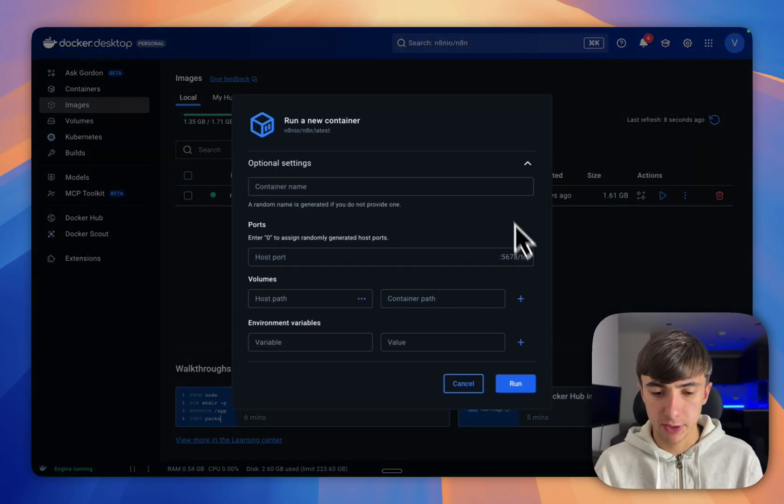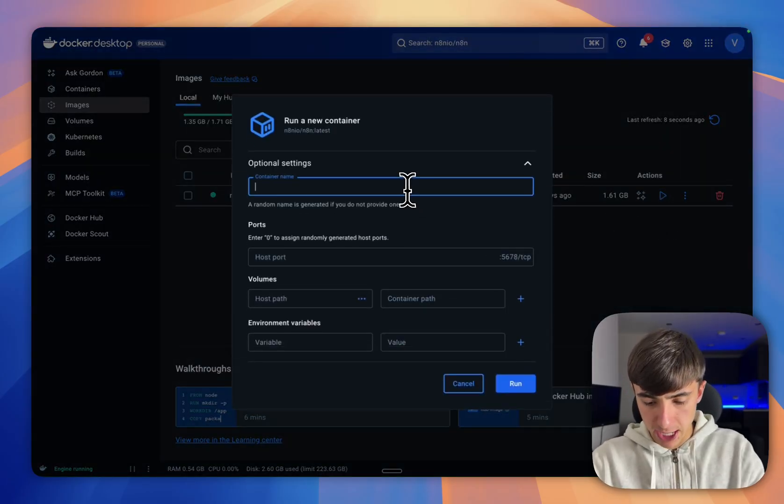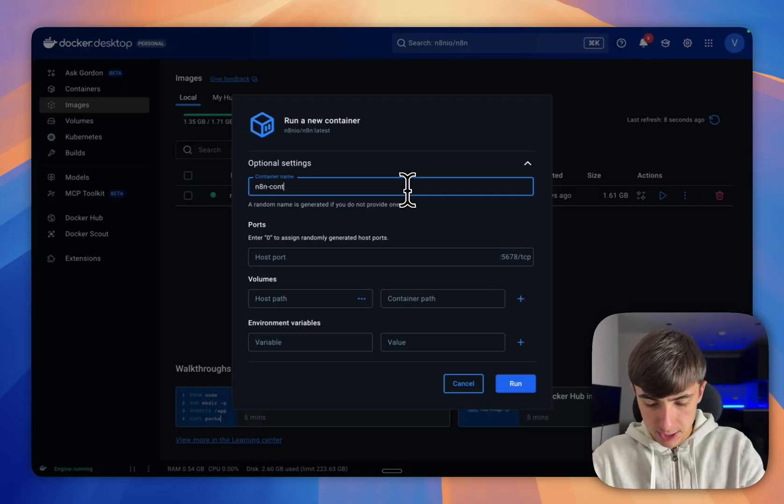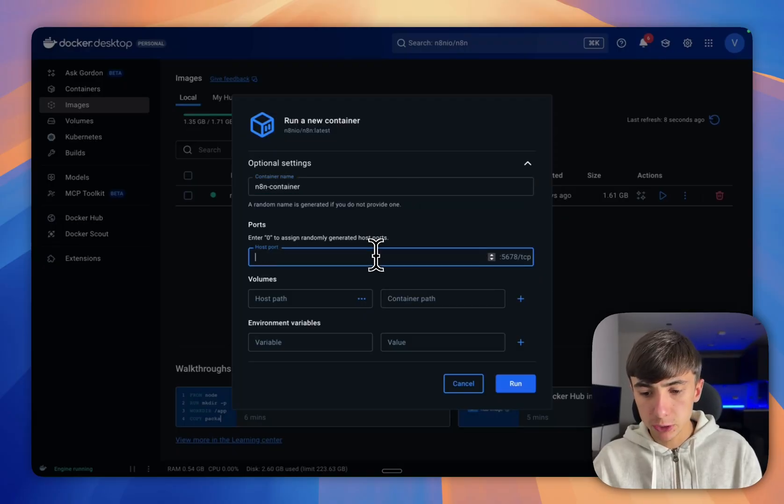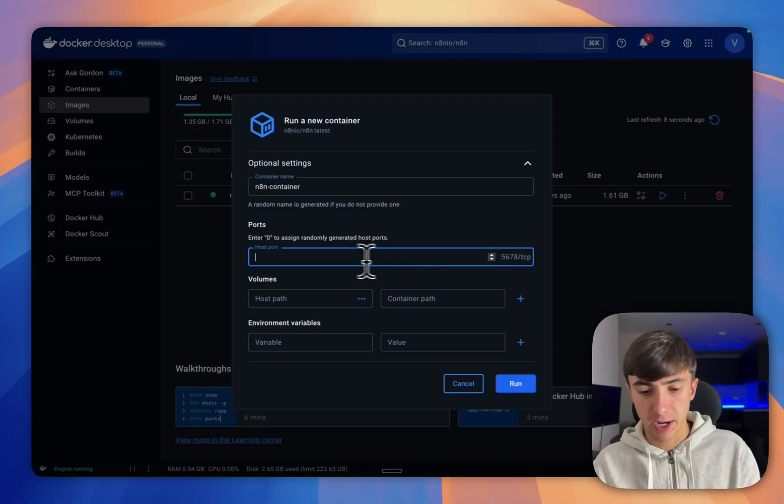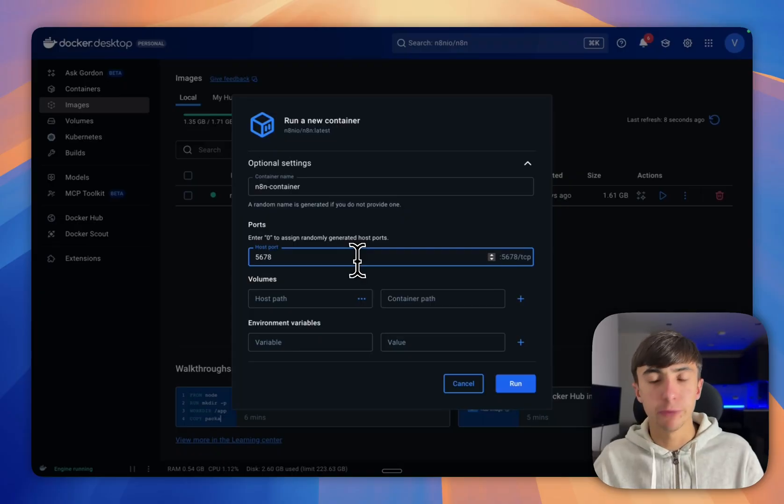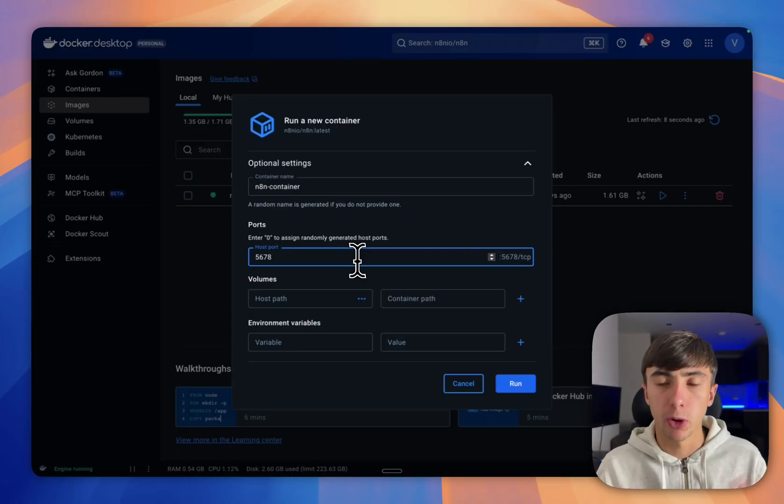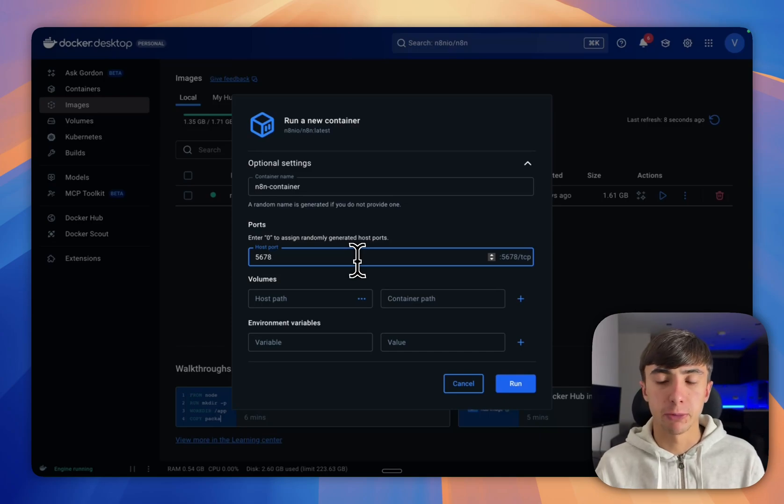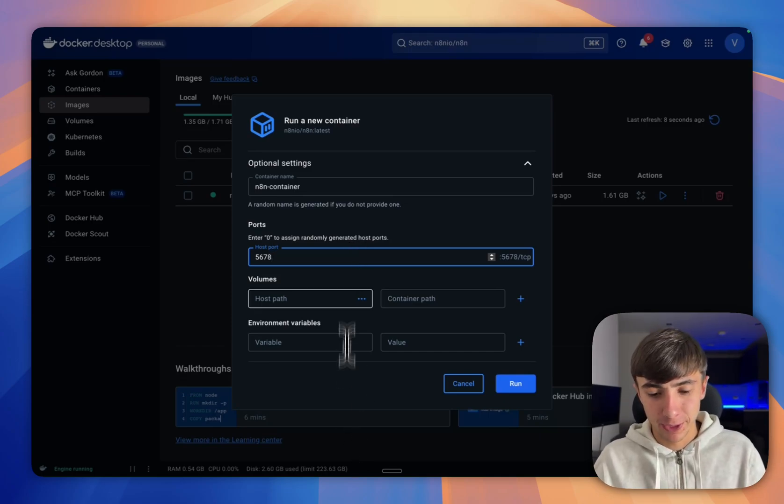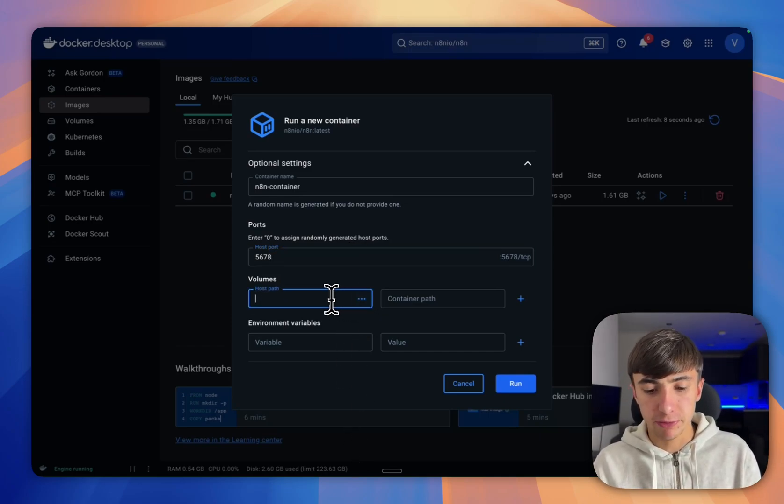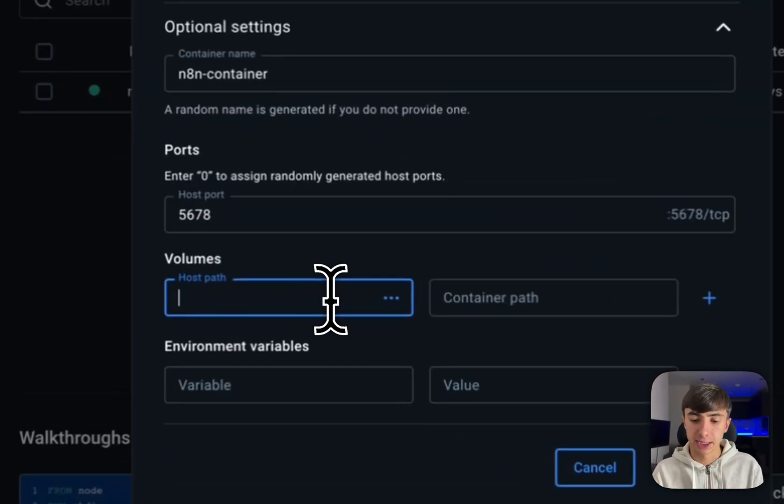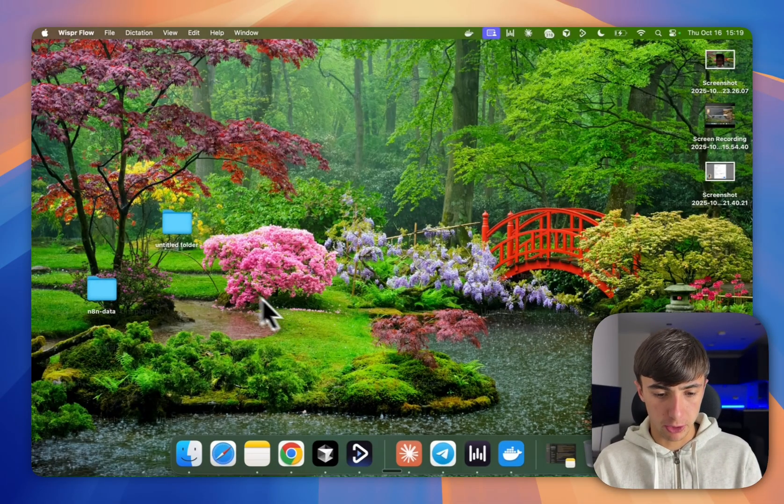Now for the container, we're going to just call it NAN container just like this. Then for your host port, you're just going to put what it says here which is 5678. Now don't worry if you don't know what this means, it's basically just where it's going to run on your computer locally. You don't need to understand this to make it work, so just follow me along. Now for the host part, we need to create a file to put all this NAN data into.